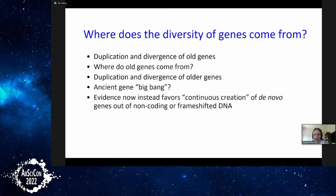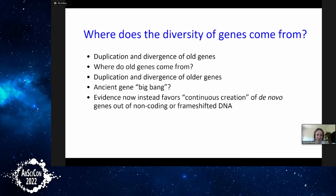But that view has recently been overturned. What we now have incontrovertible evidence for is that, at some rate — we can dispute what the rate is — there is continuous creation: de novo genes emerge from non-coded or frame-shifting DNA with no coding ancestor. This is very different from species, which all go back to some sort of LUCA. Genes have separate origins throughout the history of life.